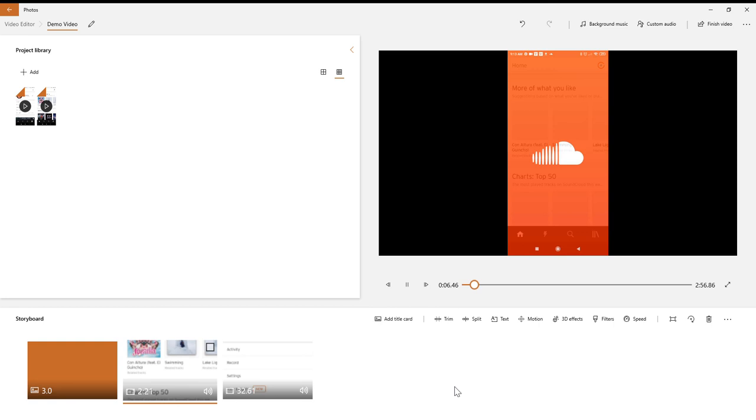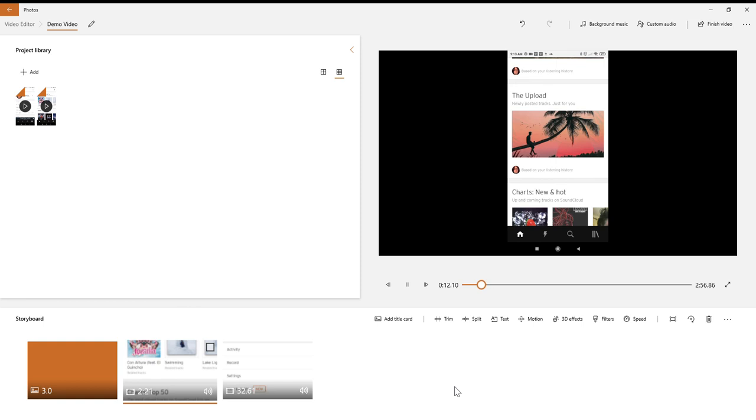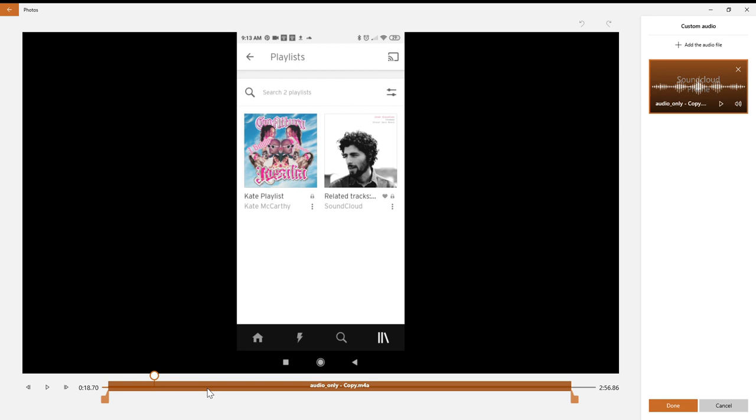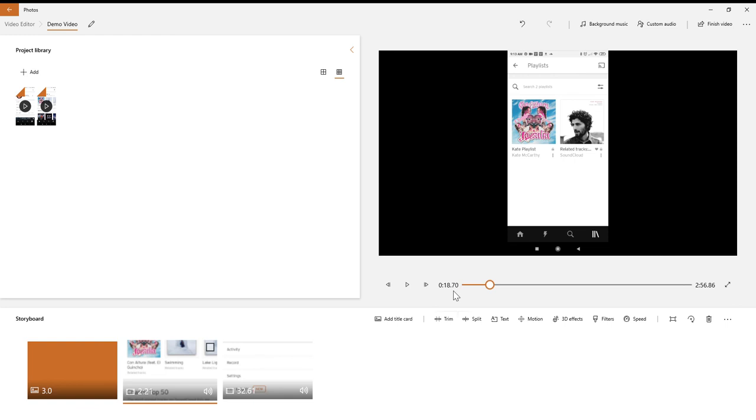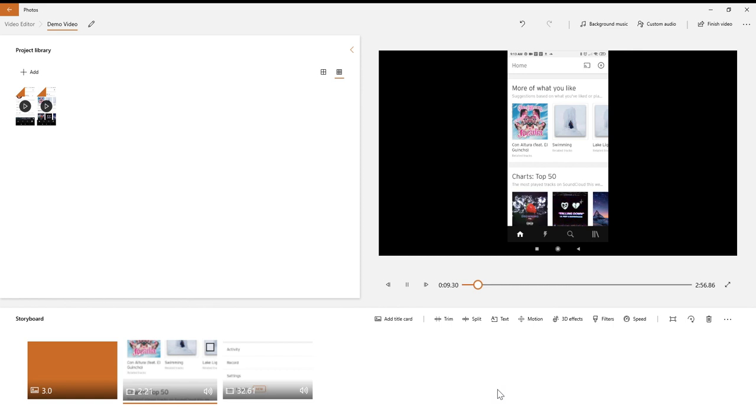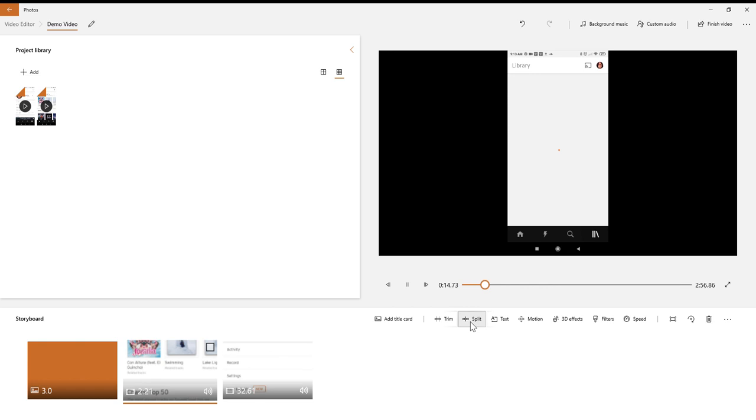It's ever so slightly out of sync, so I'm just going to push the whole thing on a tiny bit. Now that looks really perfect to me, so I'm delighted with that. That's trimming the audio, but trimming the video works exactly the same.